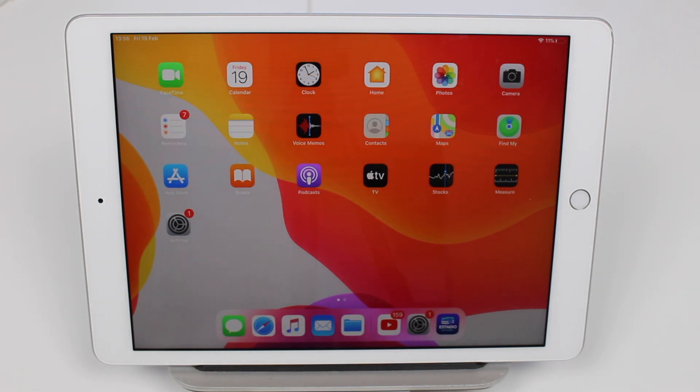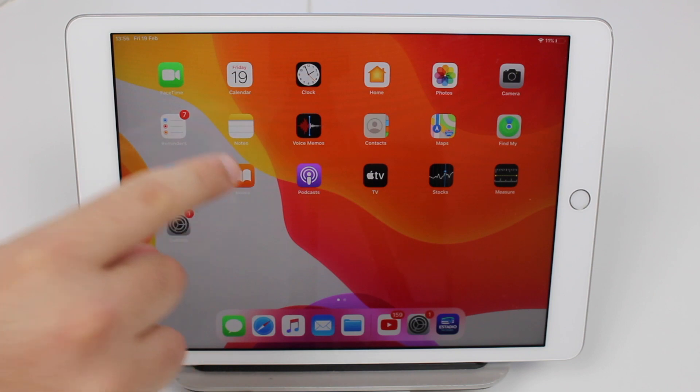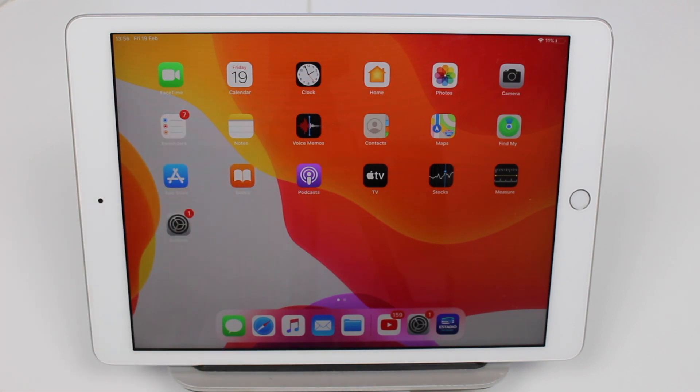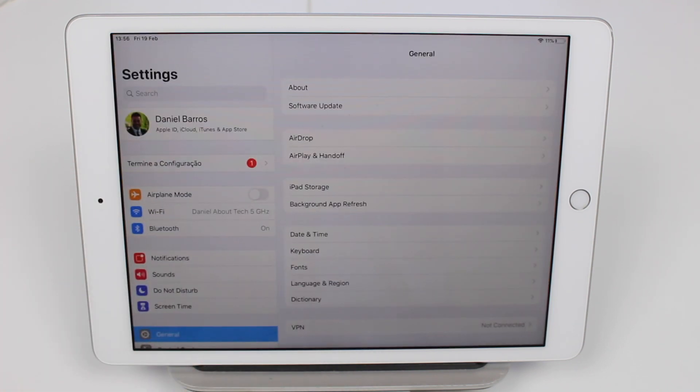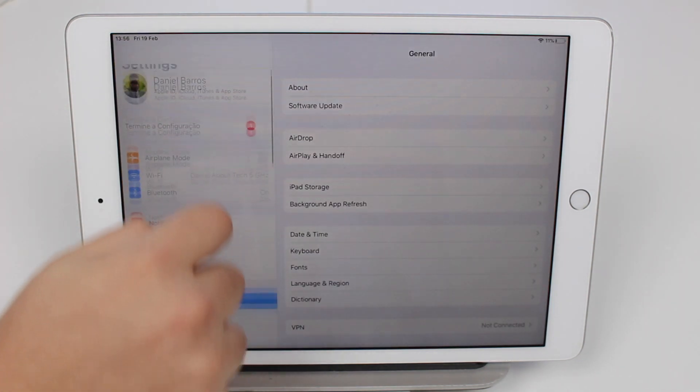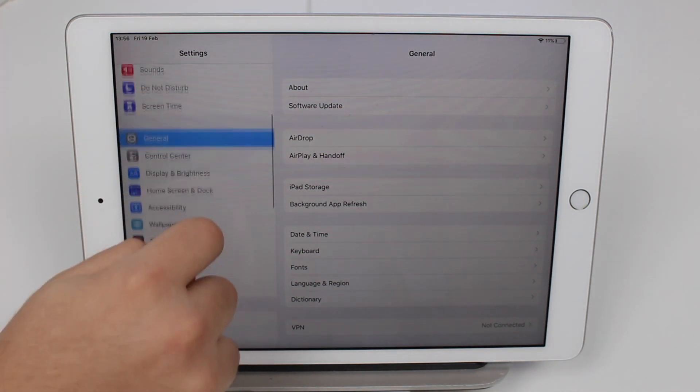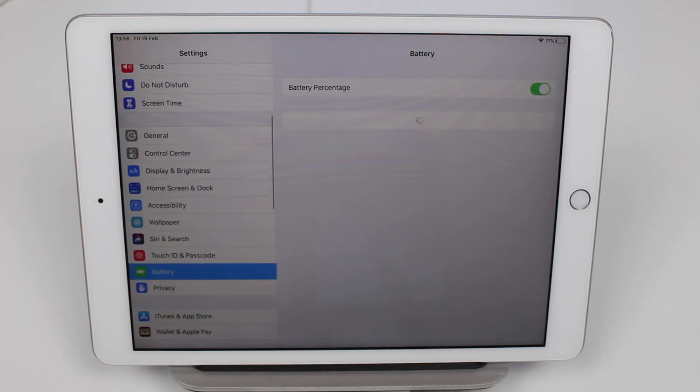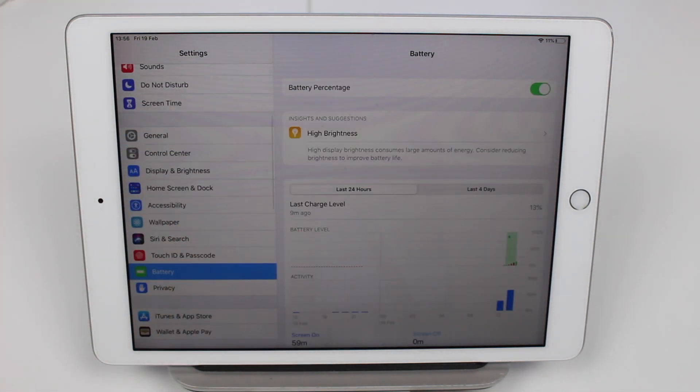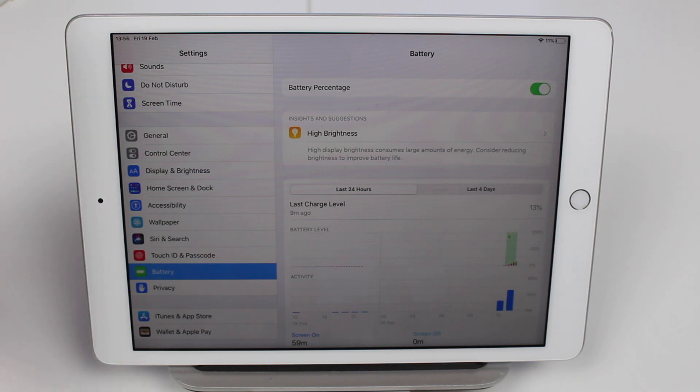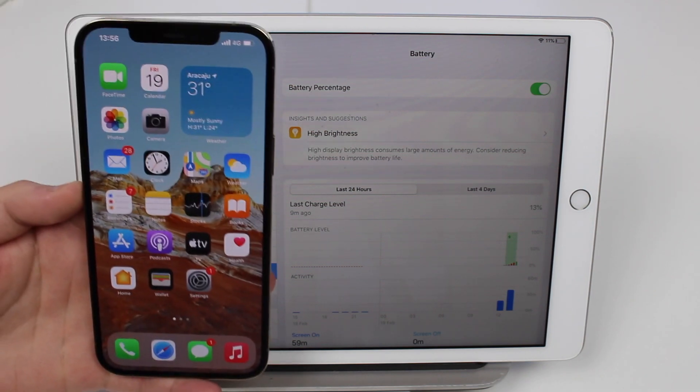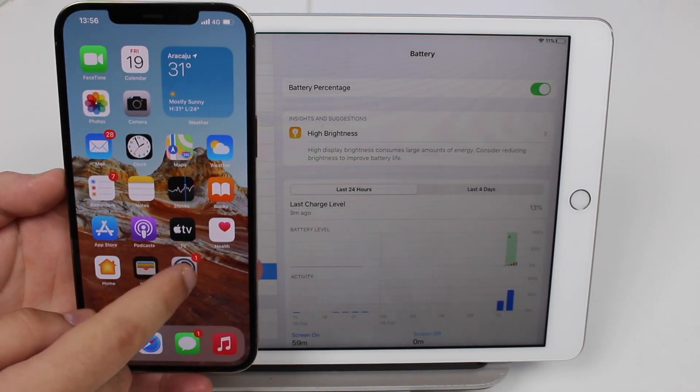How is it going everybody, you're watching Dan About Tech and today I'm going to show you how to check your iPad's battery health. As you probably know, if we go to settings and then scroll down to battery, there is no way we can check the battery health unlike on your iPhone.